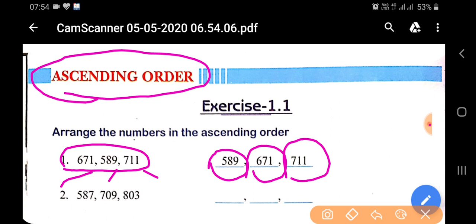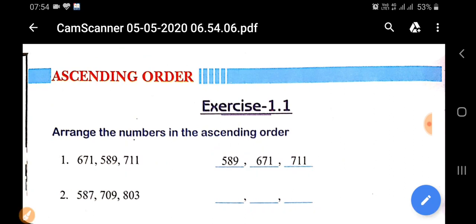The smallest will come first, then the second smallest, and in the last the largest number will come. Let's see some basic fundamentals.